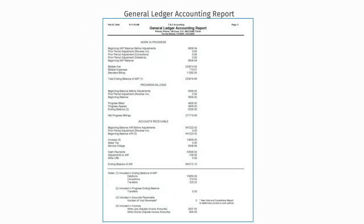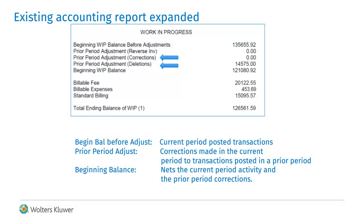This is a sample page of the enhanced report. This highlights the WIP section of the report. You can see the two additional lines for prior period corrections and deletions. The section starts with the current period postings, calls out the corrections to prior period transactions, and nets to the beginning balance.